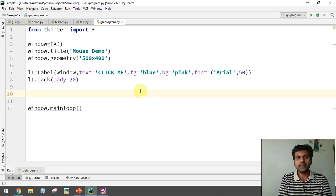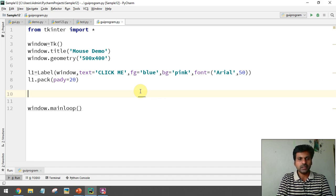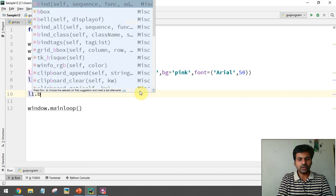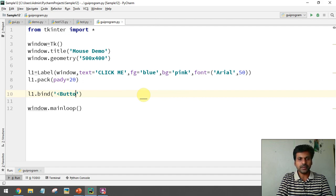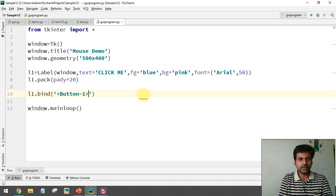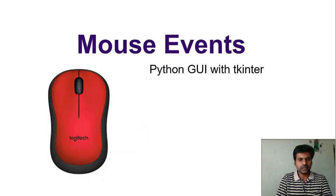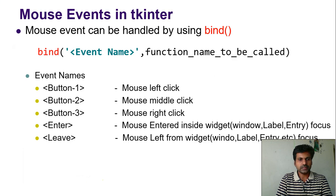To handle a mouse event, we call the bind function on the label object: label_object.bind(). Inside we pass the event name. Event names are predefined — you must use the predefined event names. Let me show you the list of events.